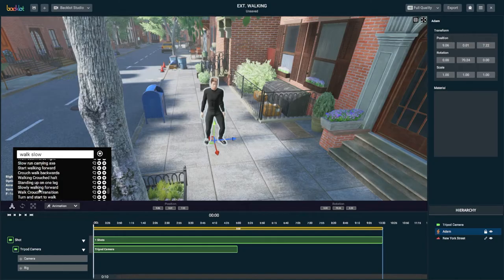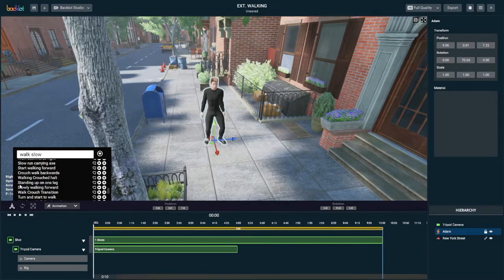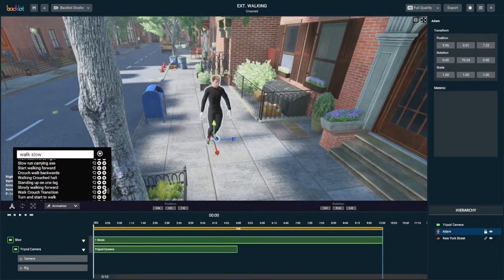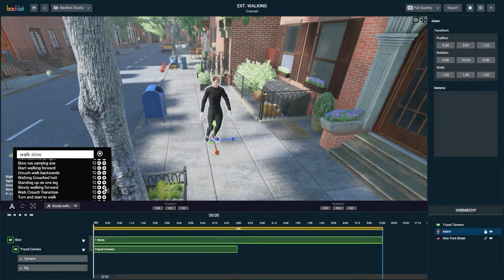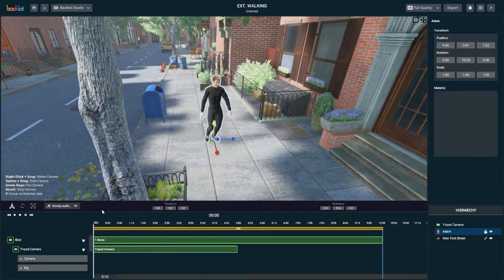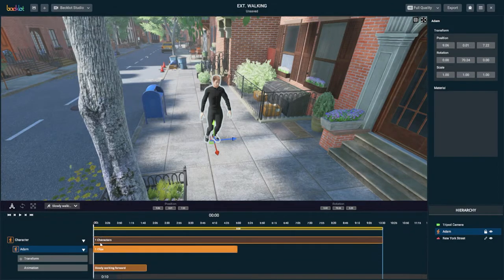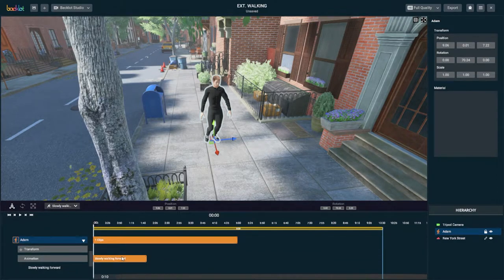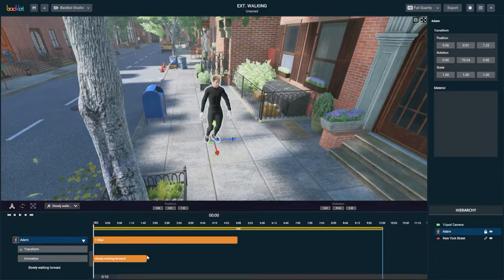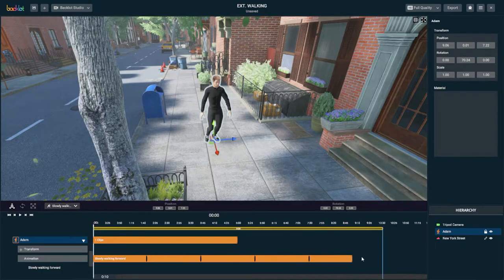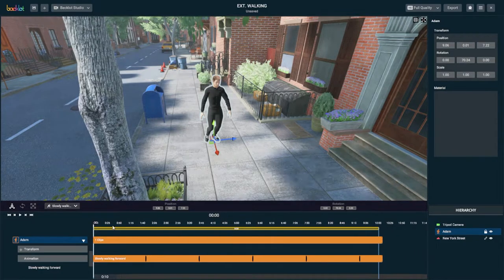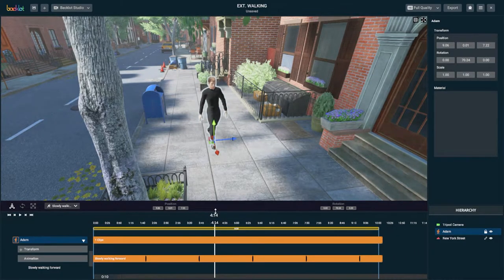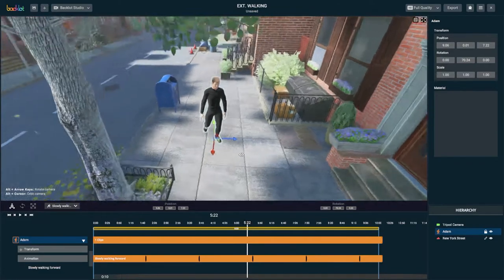Sometimes the search parameters aren't quite as intuitive as they should be. It's worth noting that when you're using Backlot as a previsualization tool, this might not be that important to you, but if you want your previous animations to look more realistic, this is a really quick and relatively easy way to do it. So we're going to choose slowly walking forward.